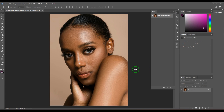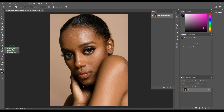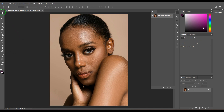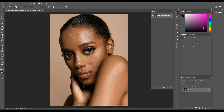Welcome back. In this video, let's have a look at the Dodge tool. The Dodge tool can be seen in the toolbox — you can access it by clicking this option. We also have the Burn tool and the Sponge tool in that same section. The shortcut for the Dodge tool is O.